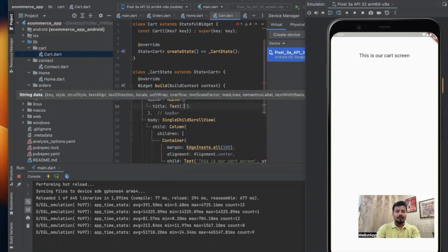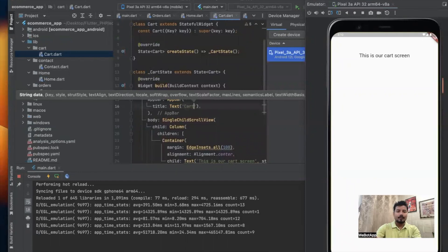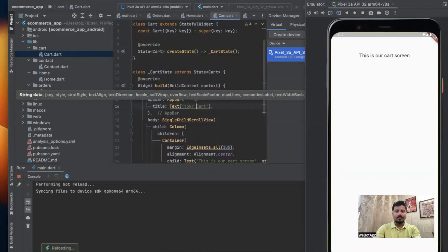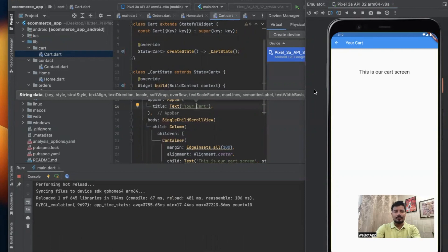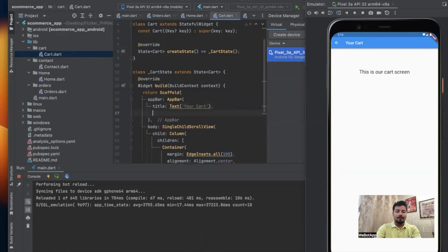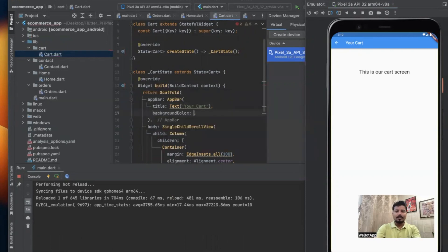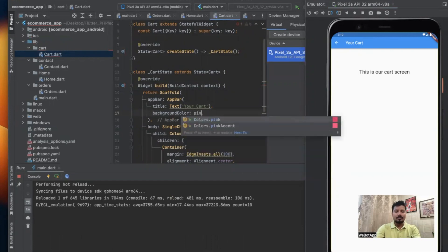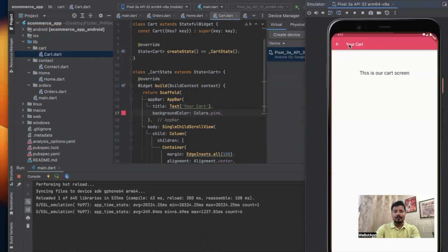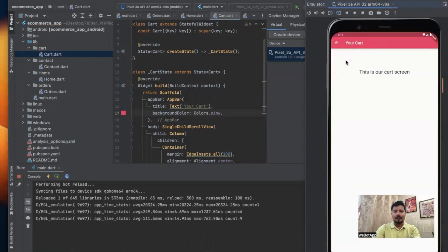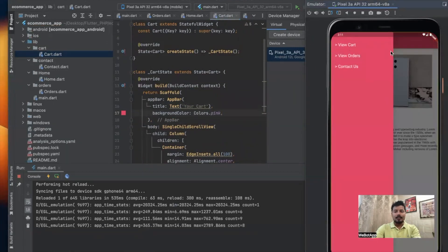The name of this screen is 'Your Cart'. Let me reload the screen and now I can see a nice app bar in the screen. Let me change the background color of the app bar. Last time we used colors.pink.